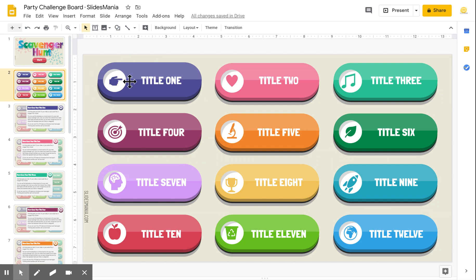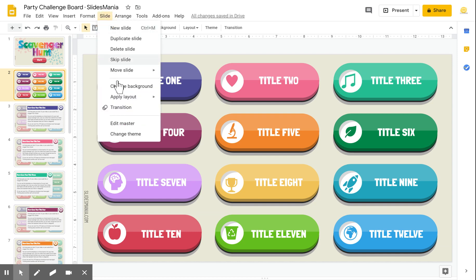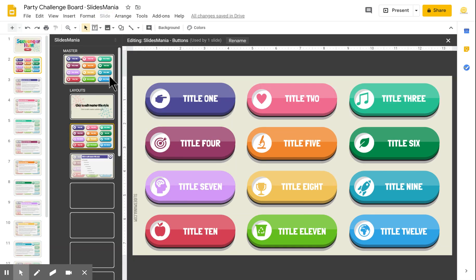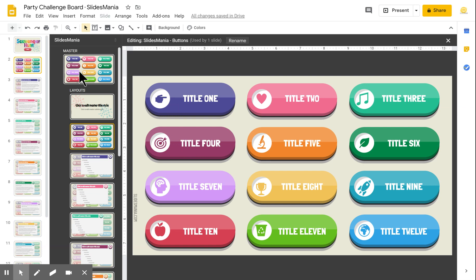Now, for the options, the buttons, the challenges, or whatever you want to add here, you'll have to edit the master. I know some of you have a little bit of a problem with it, but I assure you that once you get a hold of it, it's quite simple and very helpful. So we're going to go to Slide, Edit Master, and this time we're not going to select the slide — we're going to select the master layout.